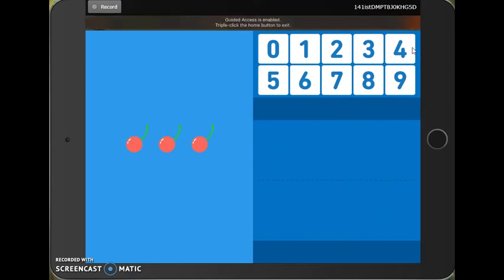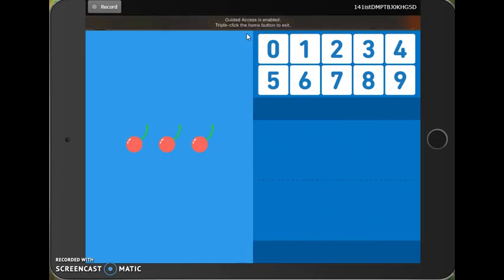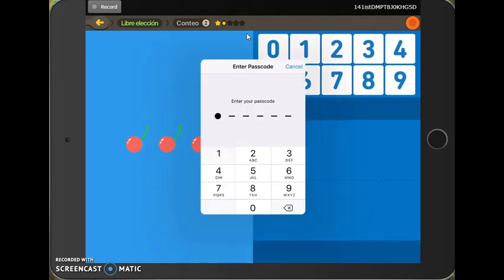So let's say I'm done working on this. I'd like to get out of here. I'm gonna use that home button and sure enough, I get this message: Guided Access is enabled, triple click the home button to exit.